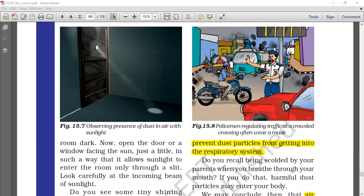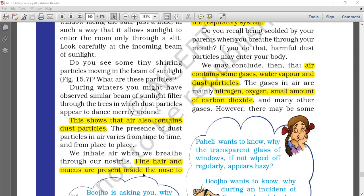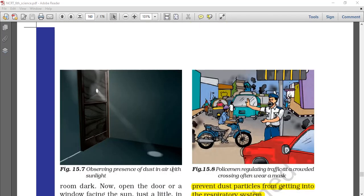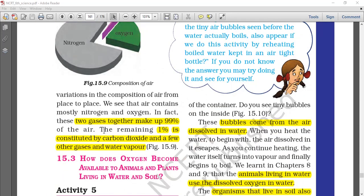Activity four shows that there are dust particles in air. Our nostrils are designed so that fine hair and mucus present inside the nose prevent dust particles from entering our respiratory system. In all, air contains gases, water vapor, dust particles, nitrogen, oxygen, and some carbon dioxide, plus many other minor gases. 99% of air is oxygen and nitrogen, while 1% consists of carbon dioxide, water vapor and other gases.